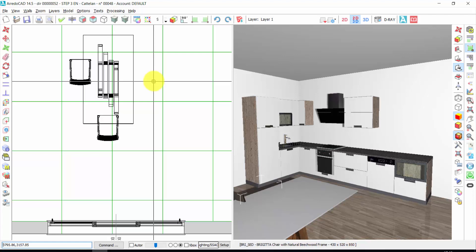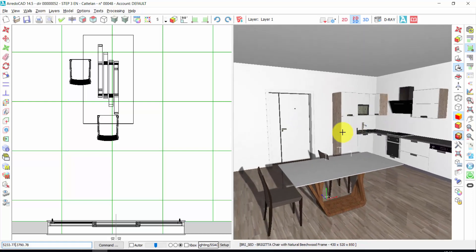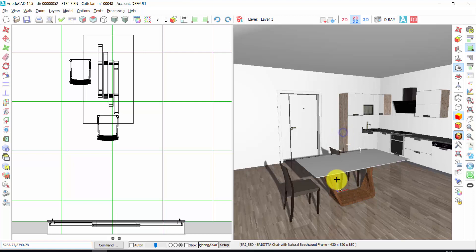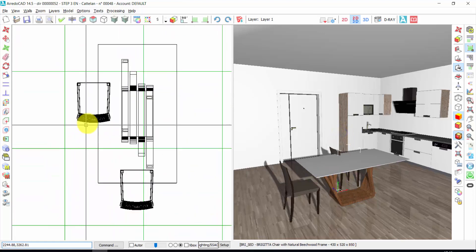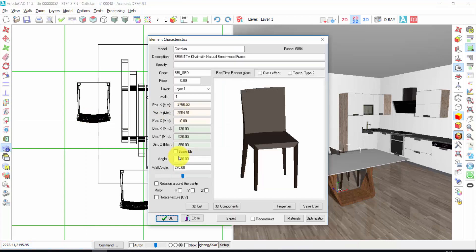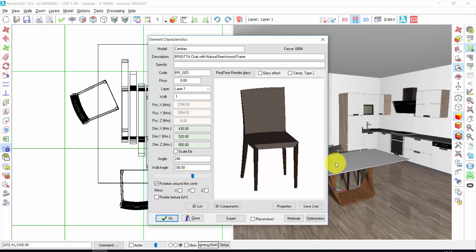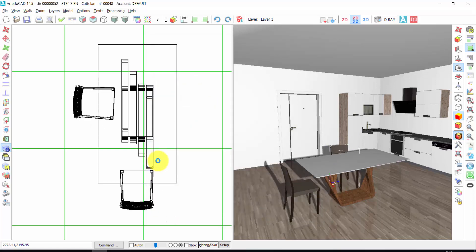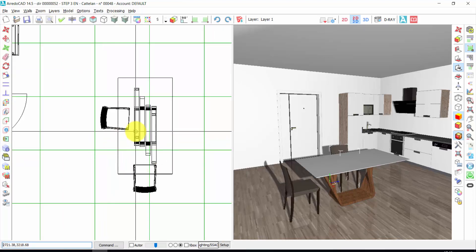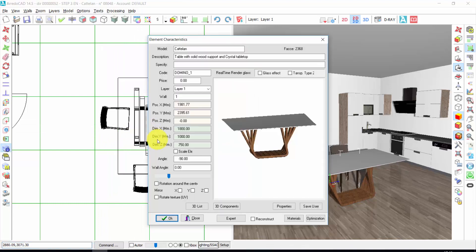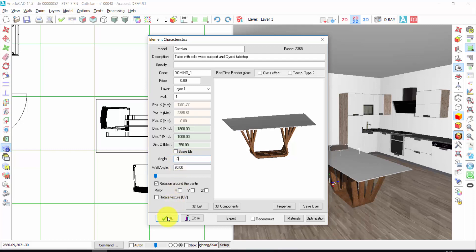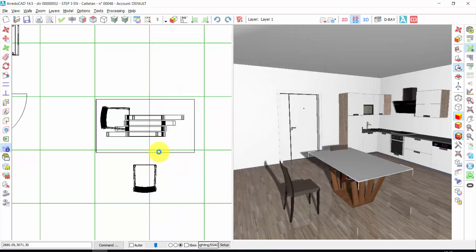How to rotate an element. We can also see the project in the 3D view. Very simply, double click on the chair. I click on rotation around the center and I move this bar. You can also see the movement in the 3D window. Or I can also enter the angle directly. For example, if I want to rotate this table — double click, rotation around the center. Now it is minus 90; I can put it at zero. In this way I have a rotation of 90 degrees.